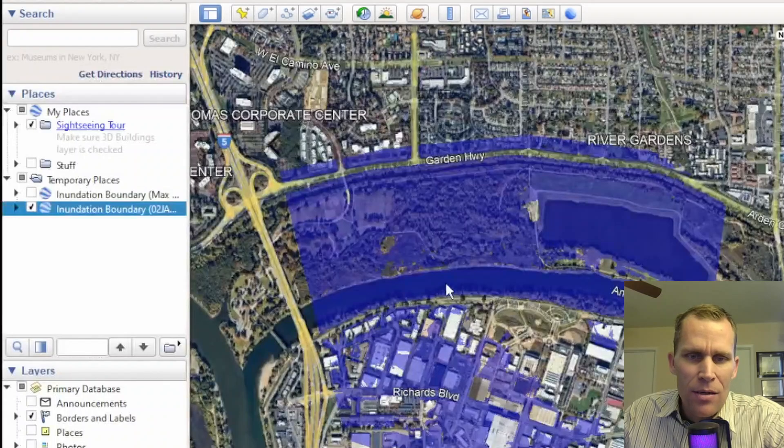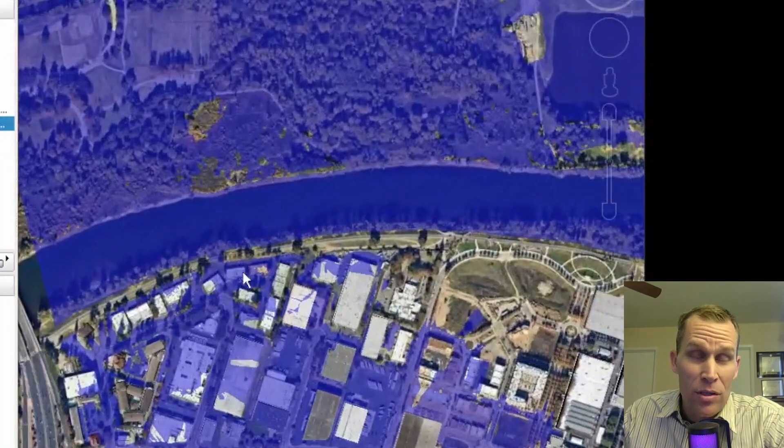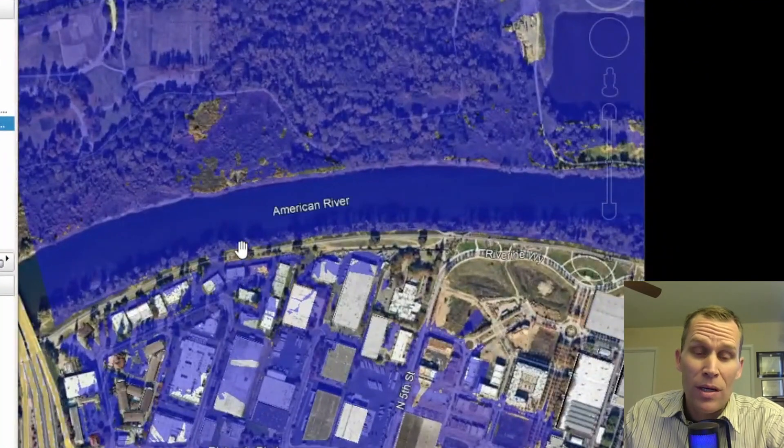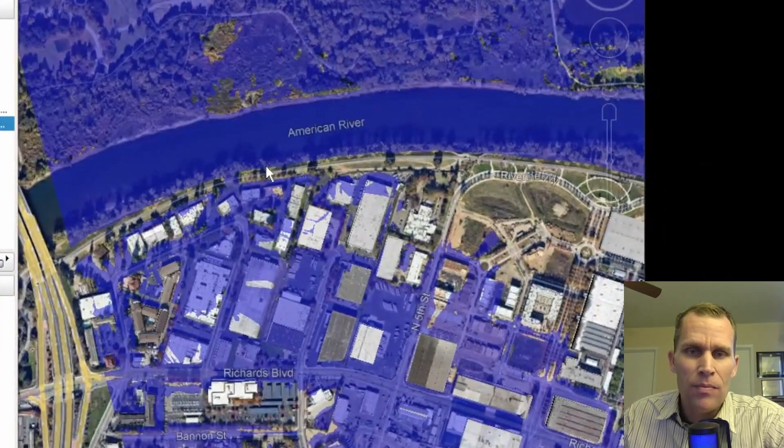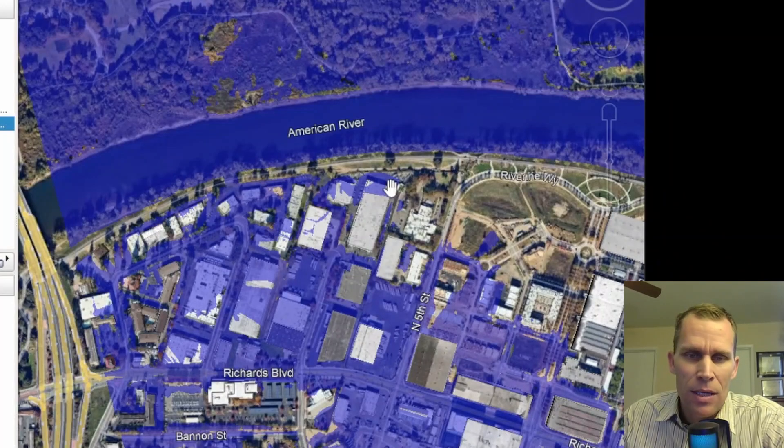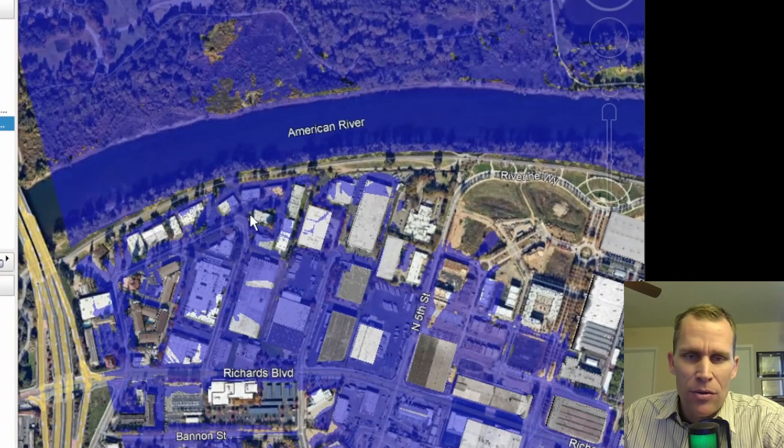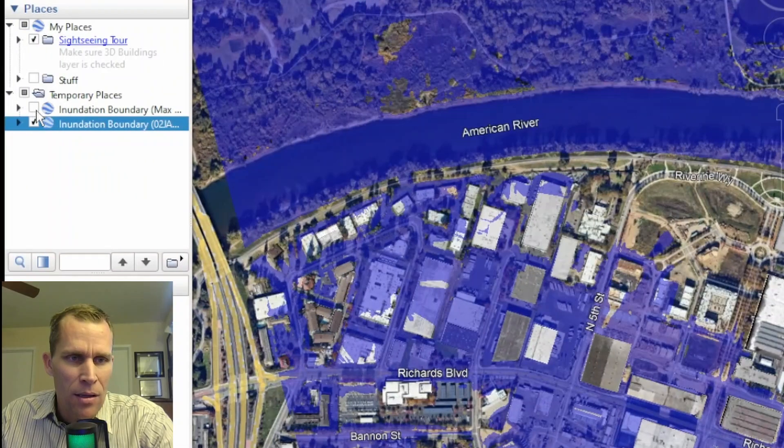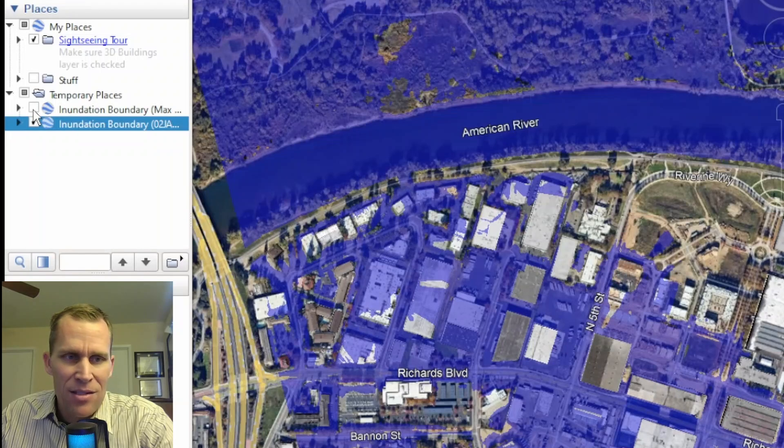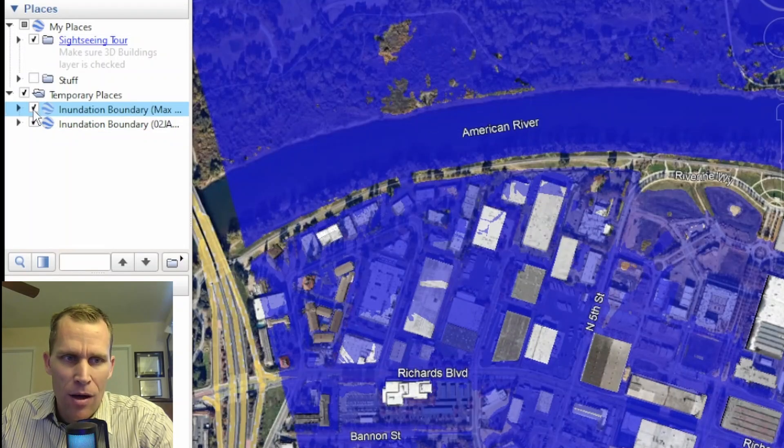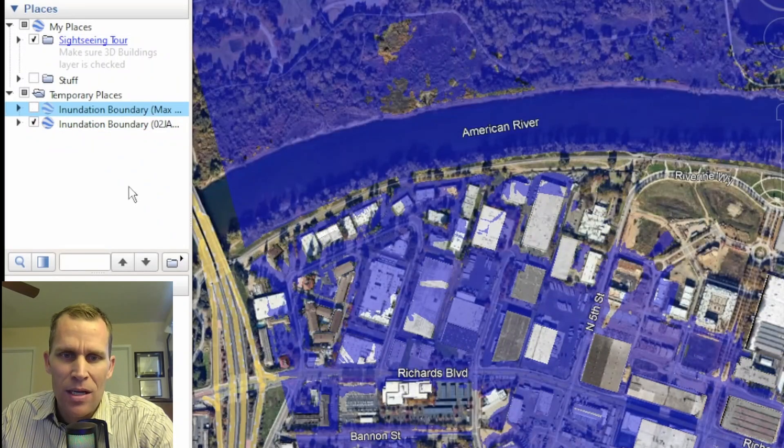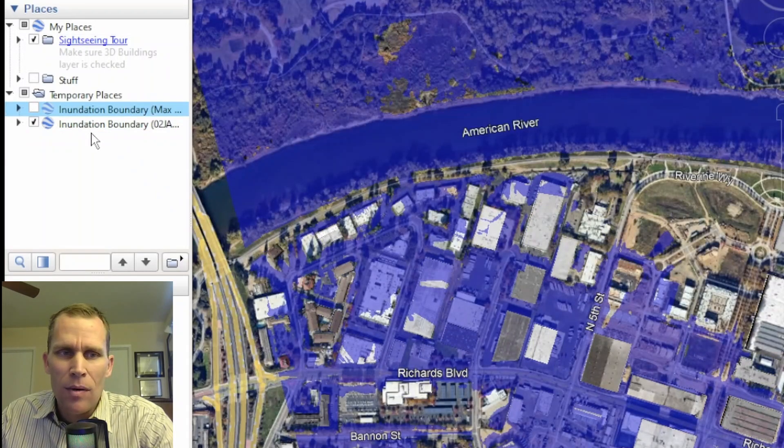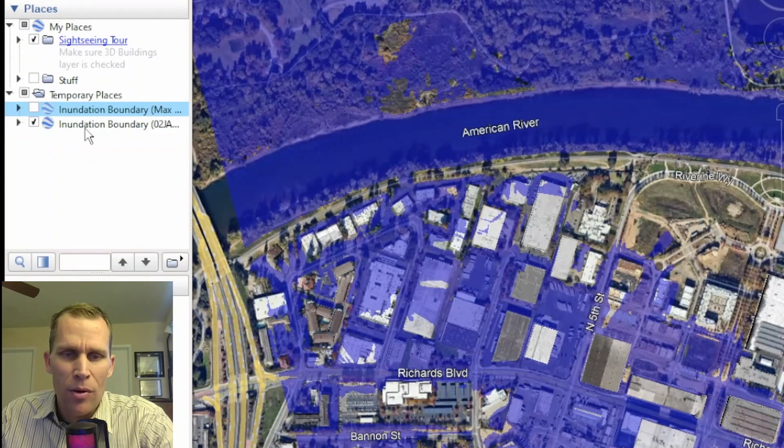All right. So here is the flooding extents, which is going to be 27 hours into the simulation, which is three hours into day two. As you can tell, there's less of a flooding extents because I can toggle on the max depth right here. And then if I toggle off max depth. Okay. So I can colorize and do add some symbology.